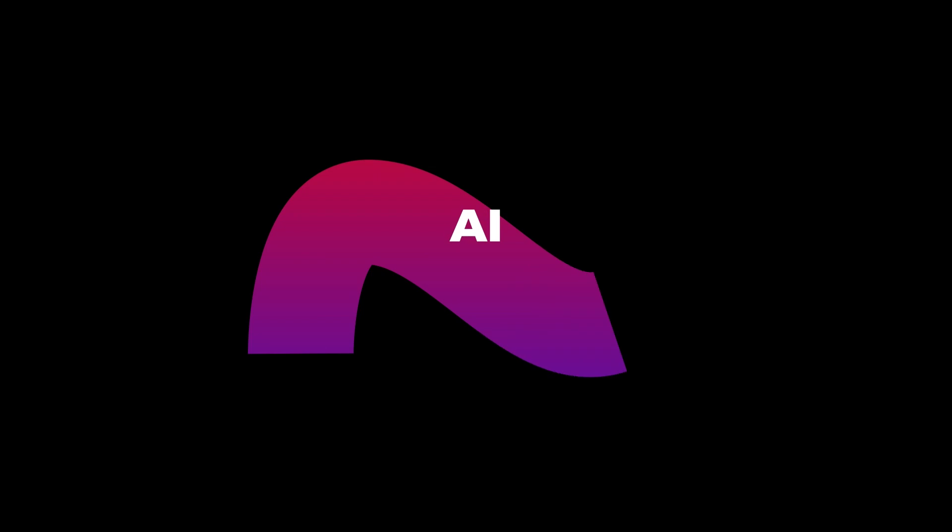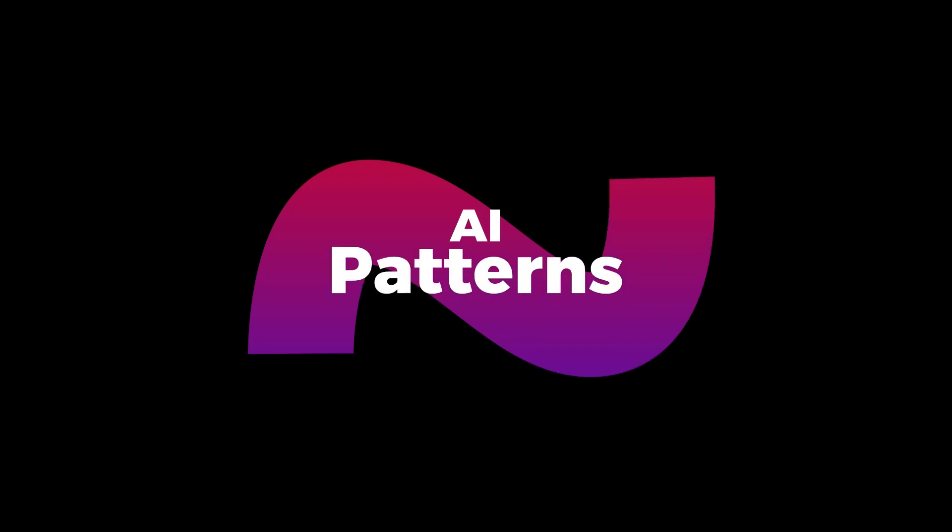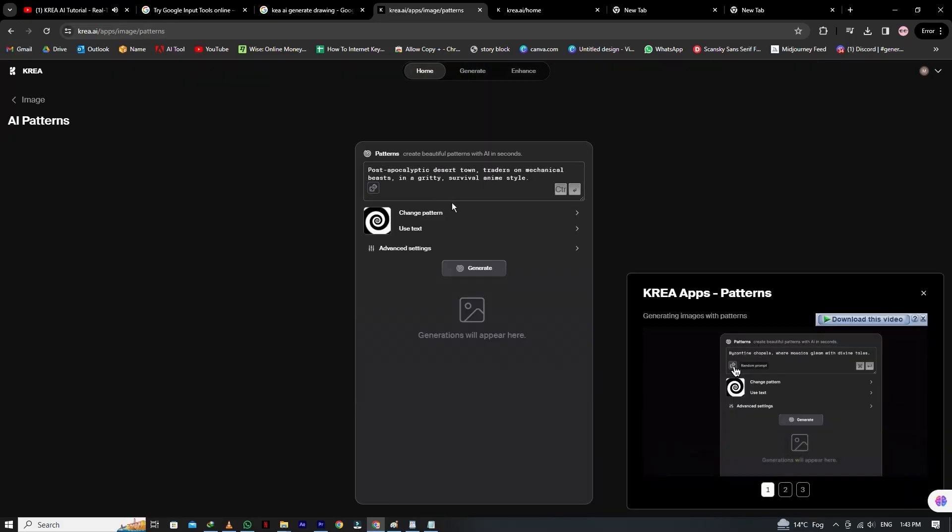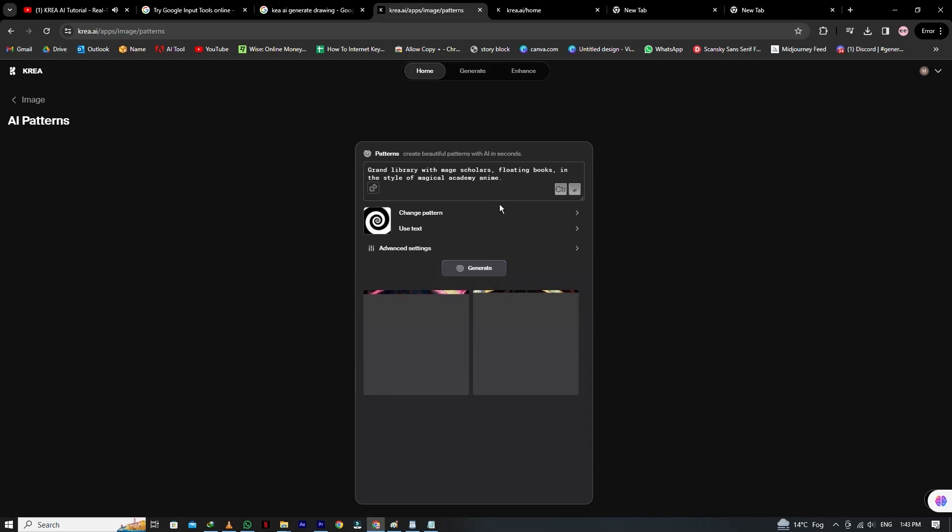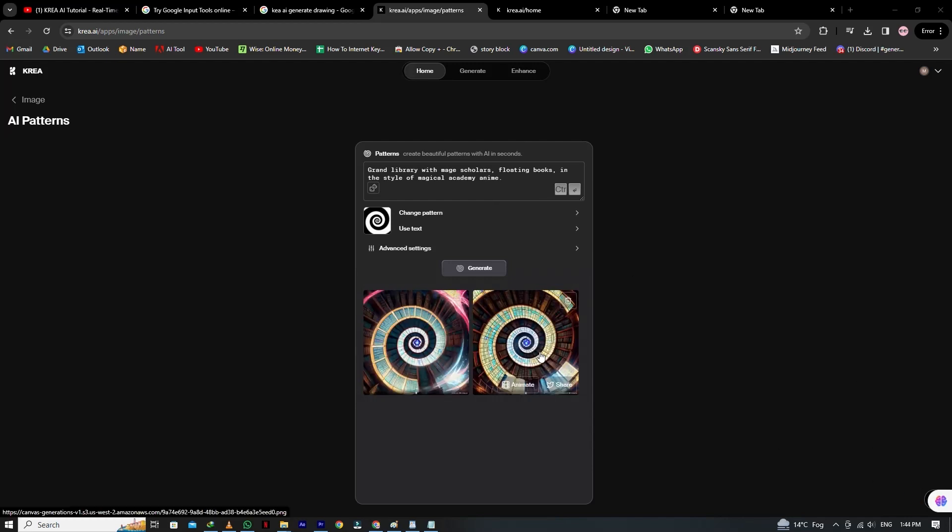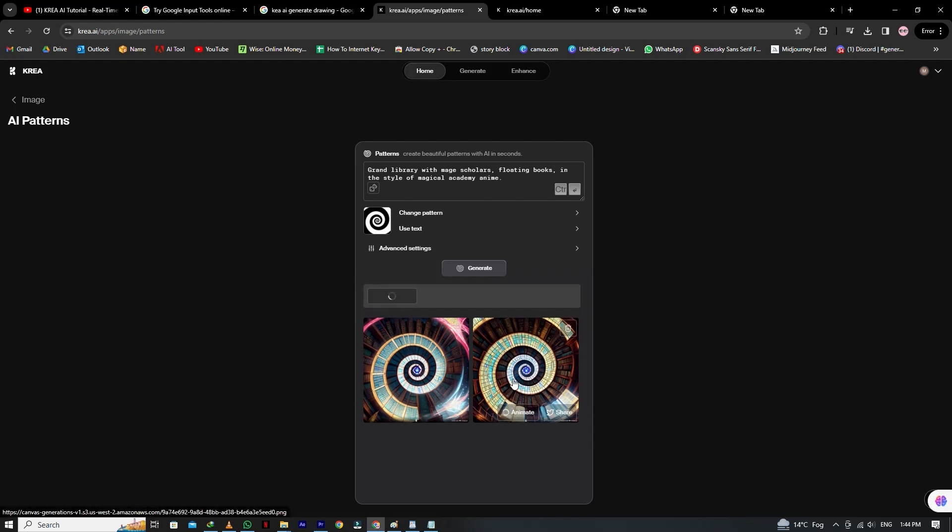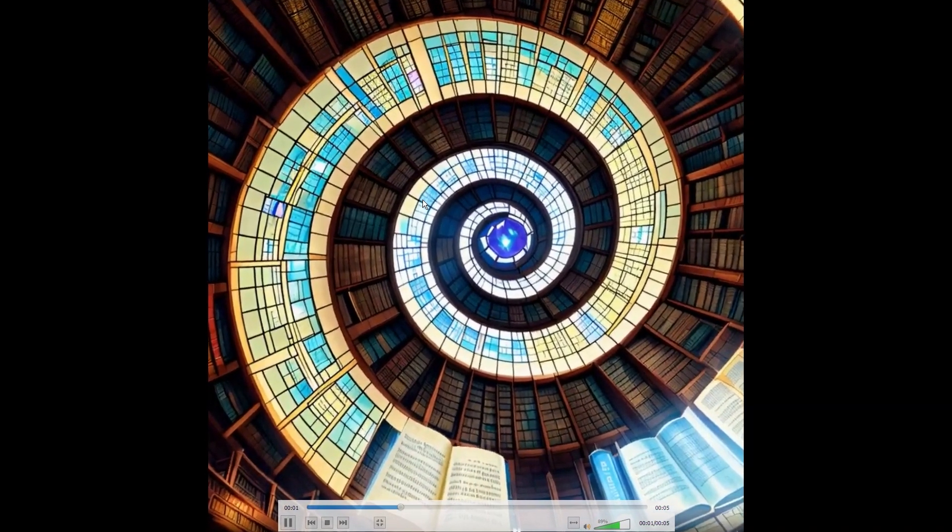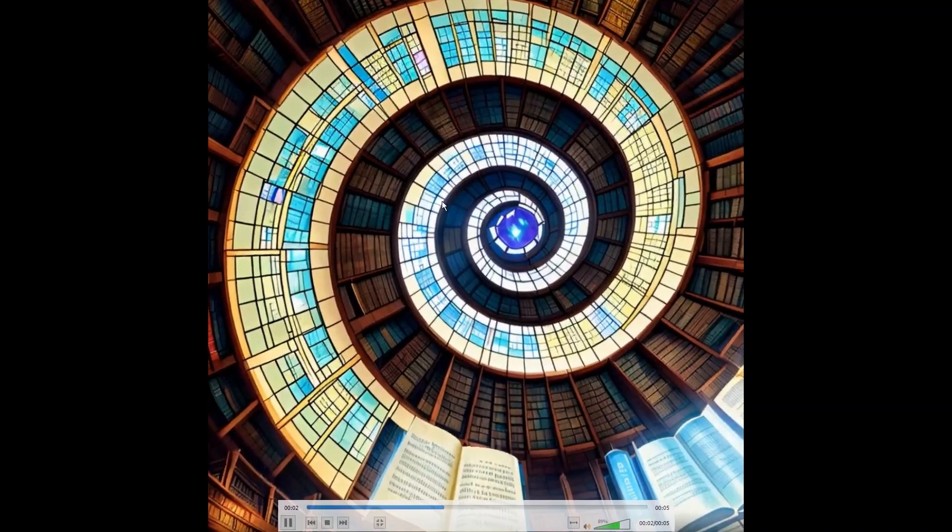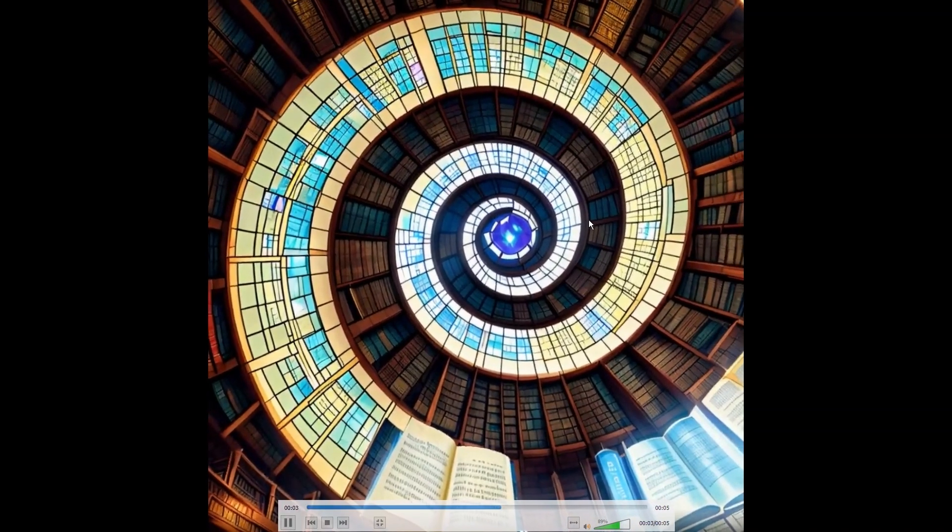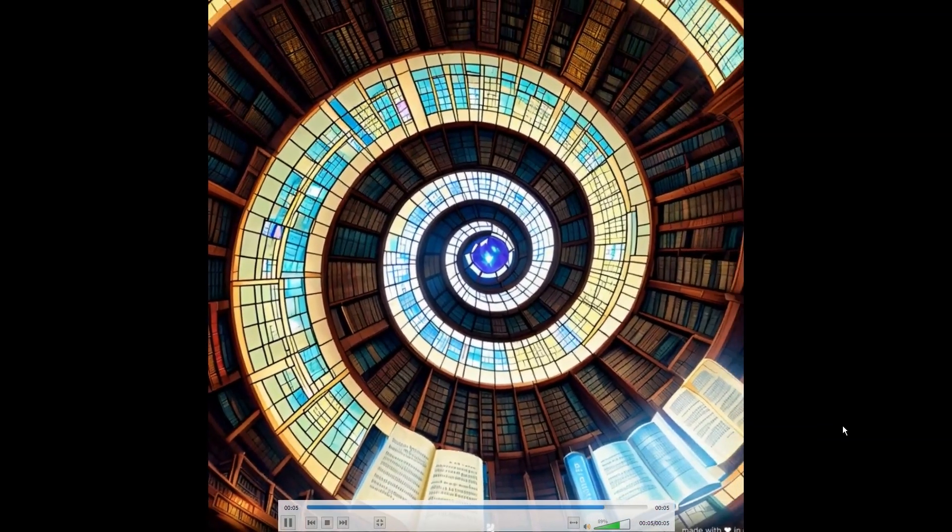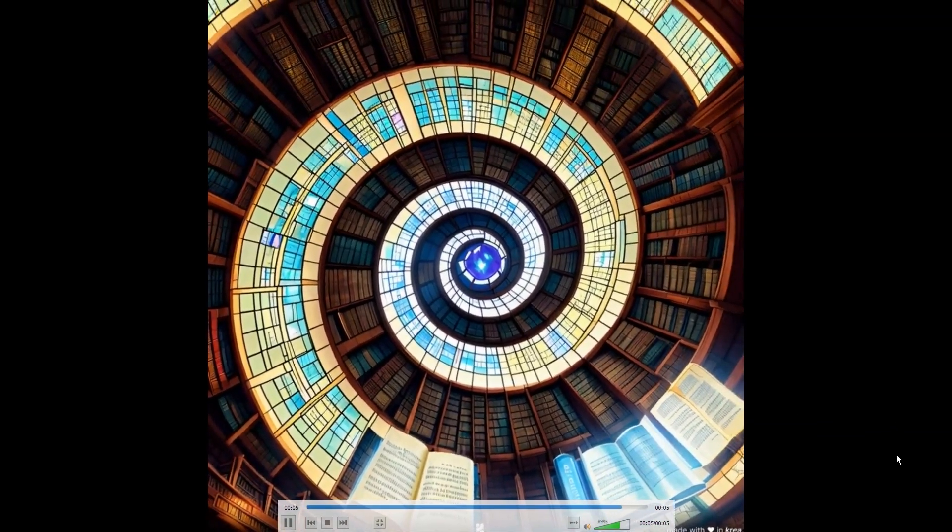Now let's try the next feature, AI patterns. You can create random patterns here just by changing the prompt. As you can see, we generate the new pattern here. It will take some time, and finally we see the results. Moreover, we can animate this pattern. Here you can see it looks more realistic and natural. You can create a lot of patterns. It depends upon the creativity of your mind.